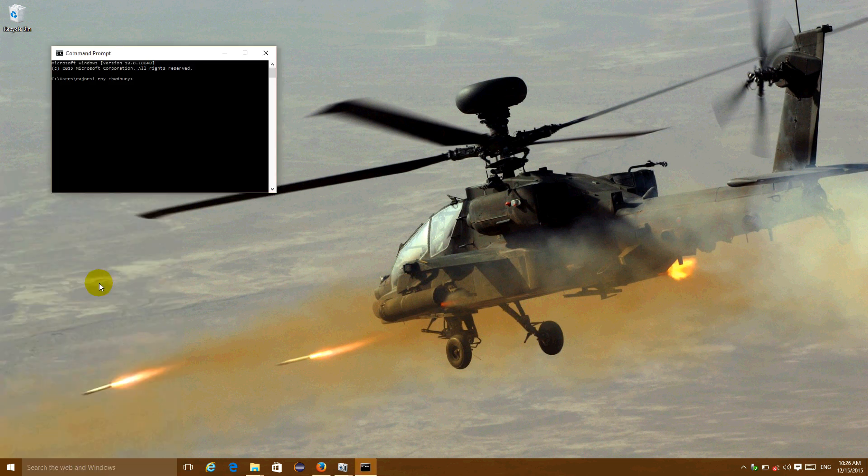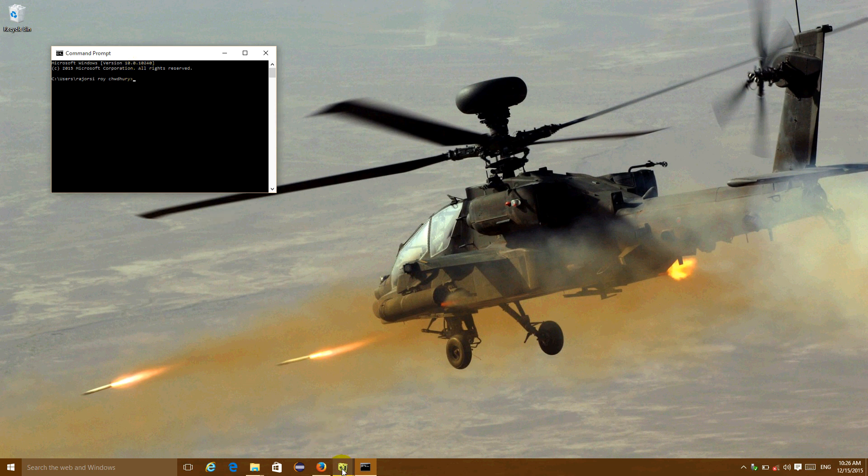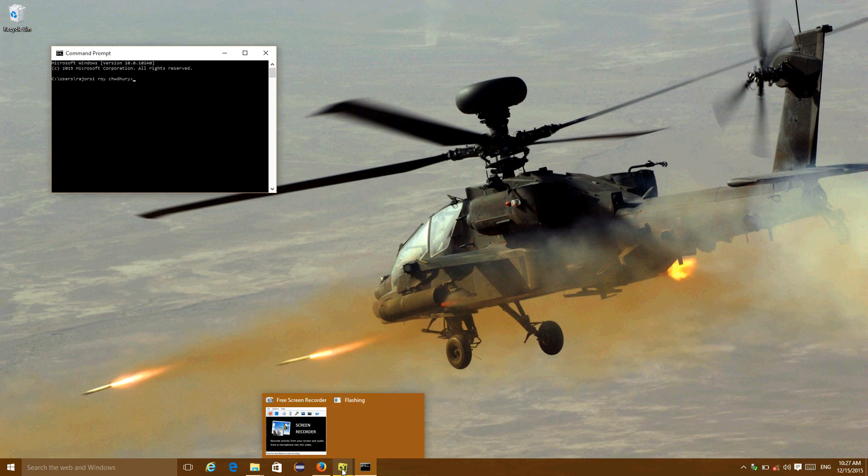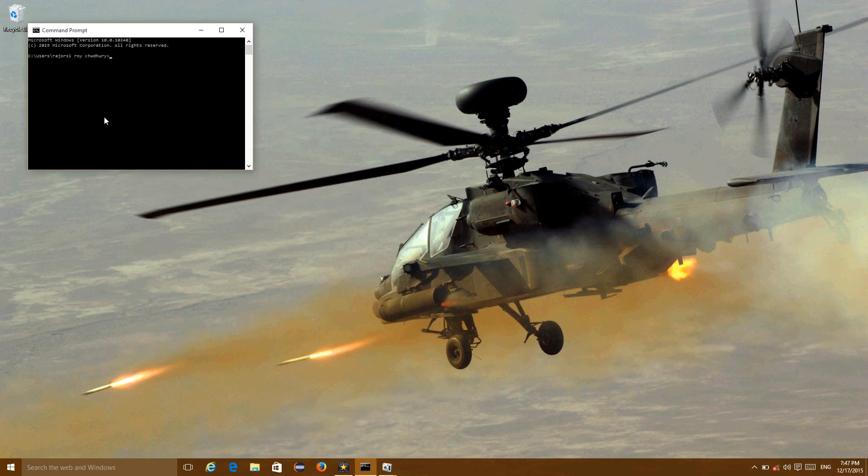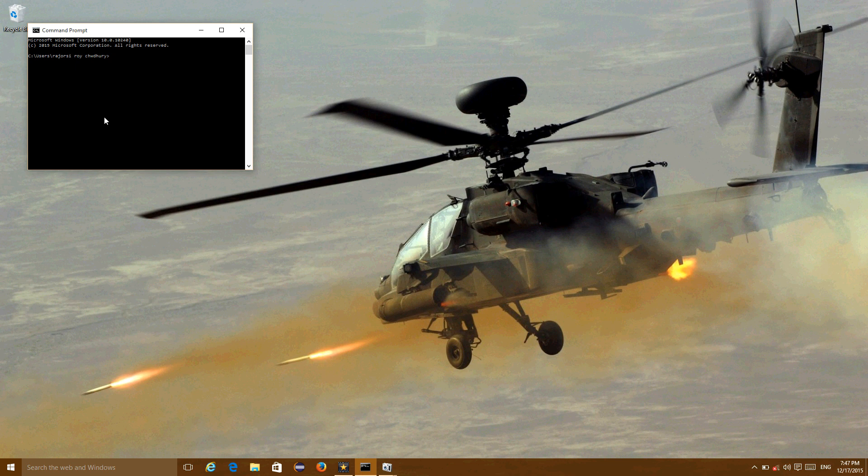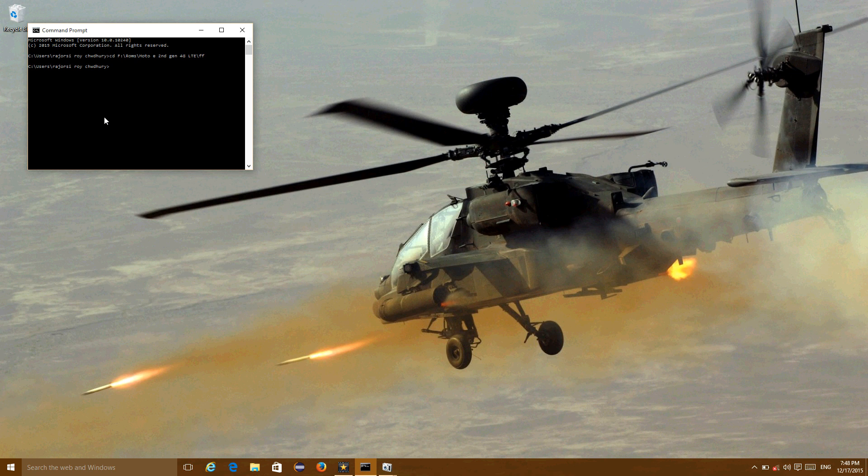And you have to navigate to the folder where you have extracted the zip file of the firmware. Navigate to the specific directory by using the cd command. Type cd and then write the path where you want to navigate, then hit enter. Now you are in that specific directory where the firmware is extracted.